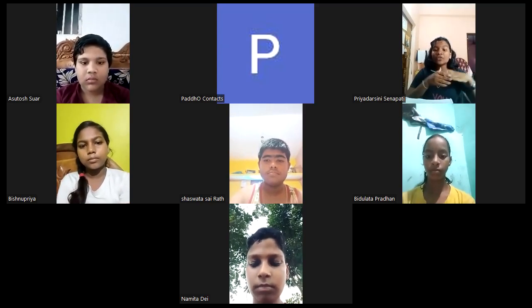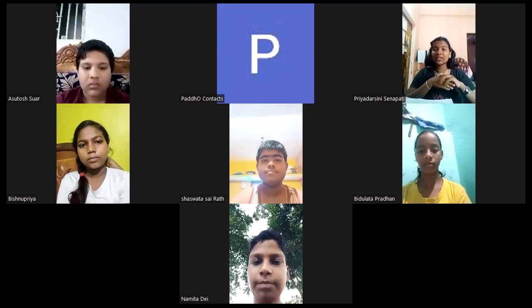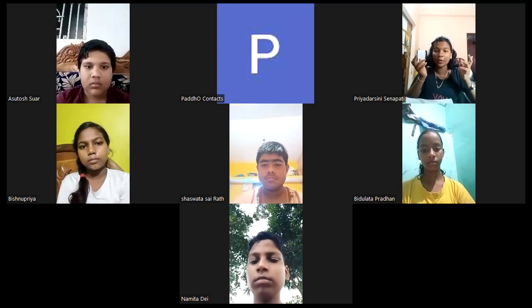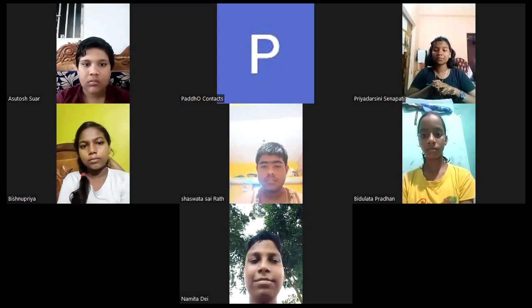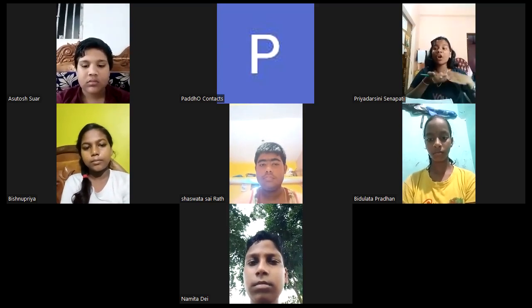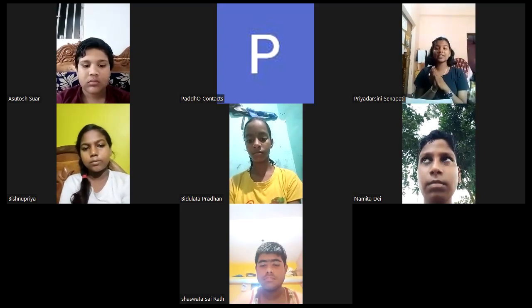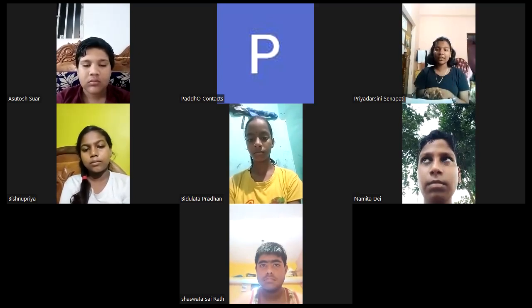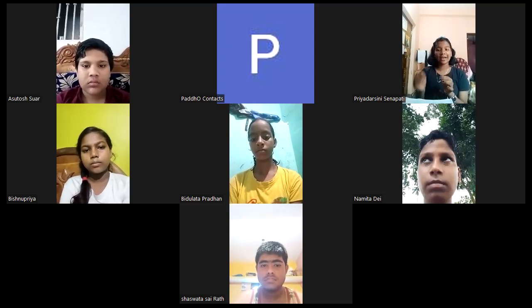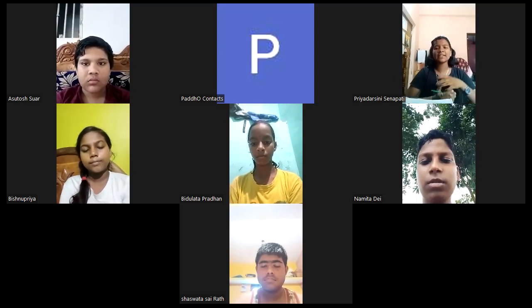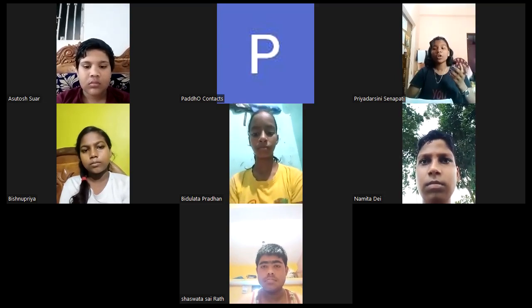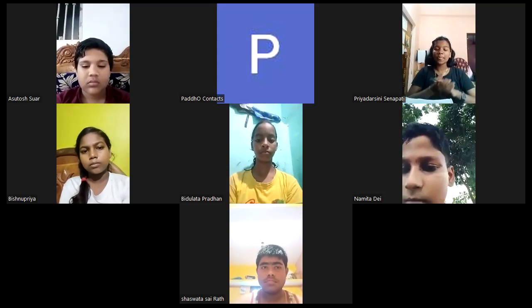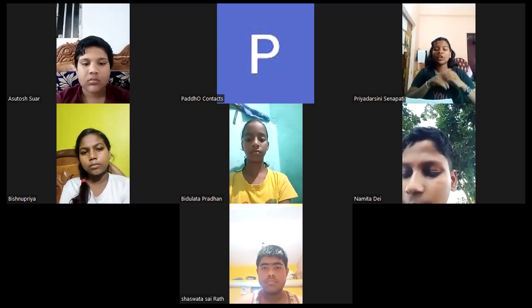We have already read in our geography class about biotic components and abiotic components, where Nehanjali was our teacher. In the biotic component, we read about plants and animals — the living organisms in our environment. Plant is also a living organism, yes or no? So as plants are living organisms, plants also need to produce food to sustain themselves.